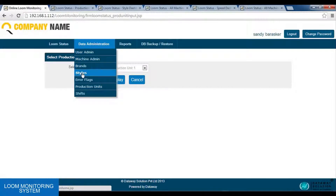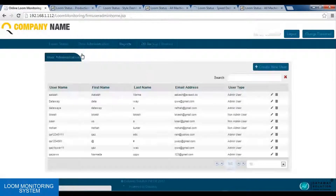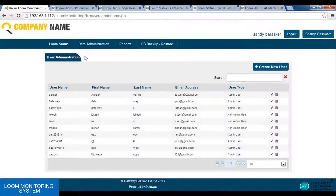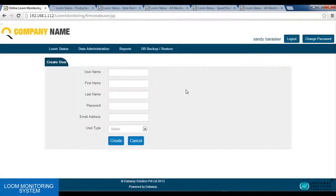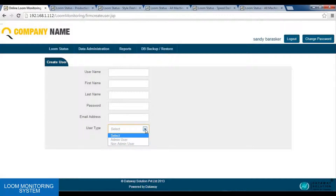In the user admin, an admin can create a new user and assign them as a non-admin user. He needs to enter the new username, his first name, last name, email address, and user type. Using the create new user option, he can create a new user, allocate an email ID, and set the user type. He will be a non-admin user. Using the create button, we create a new user.